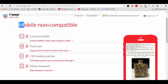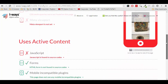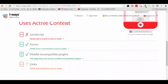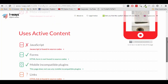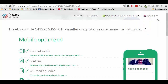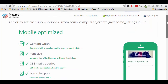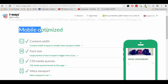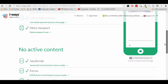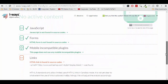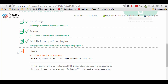For this listing, we can see that it is not mobile compatible, and we can see that it does use active content JavaScript, which we already discussed earlier. For comparison, here is how it looks for a compatible listing. You can see that it is mobile optimized and it has no active content. Now, the warning here about links is completely fine, don't worry.